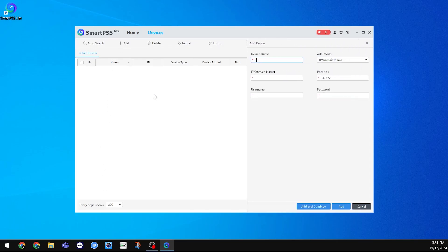Here, we can enter the information about the system. The device name can be whatever you'd like. I will be naming my system, MyNVR.